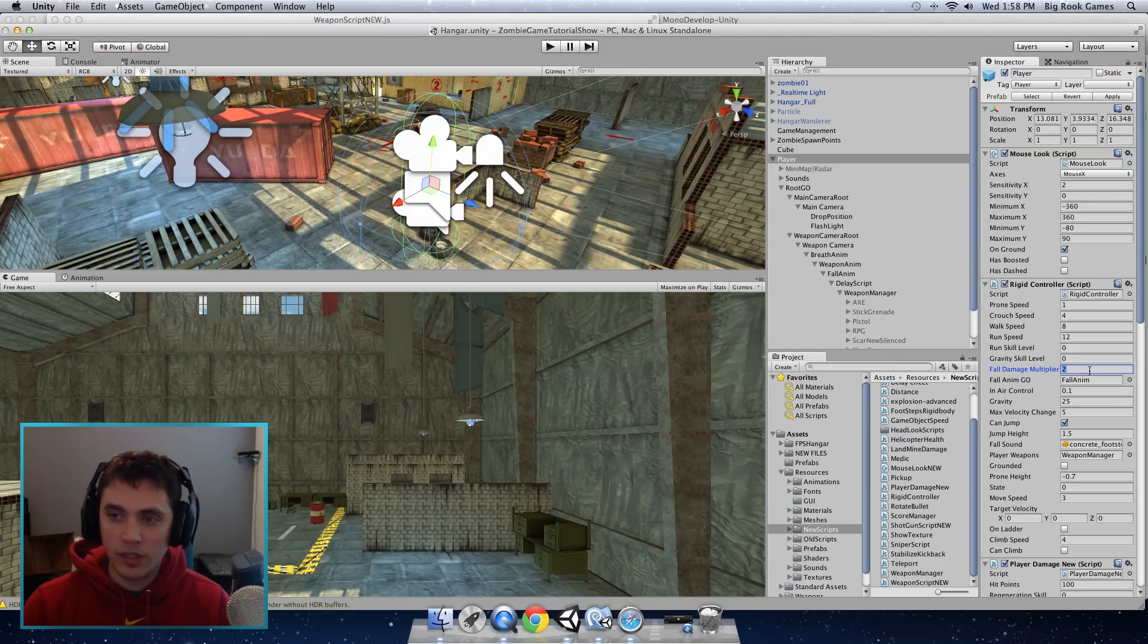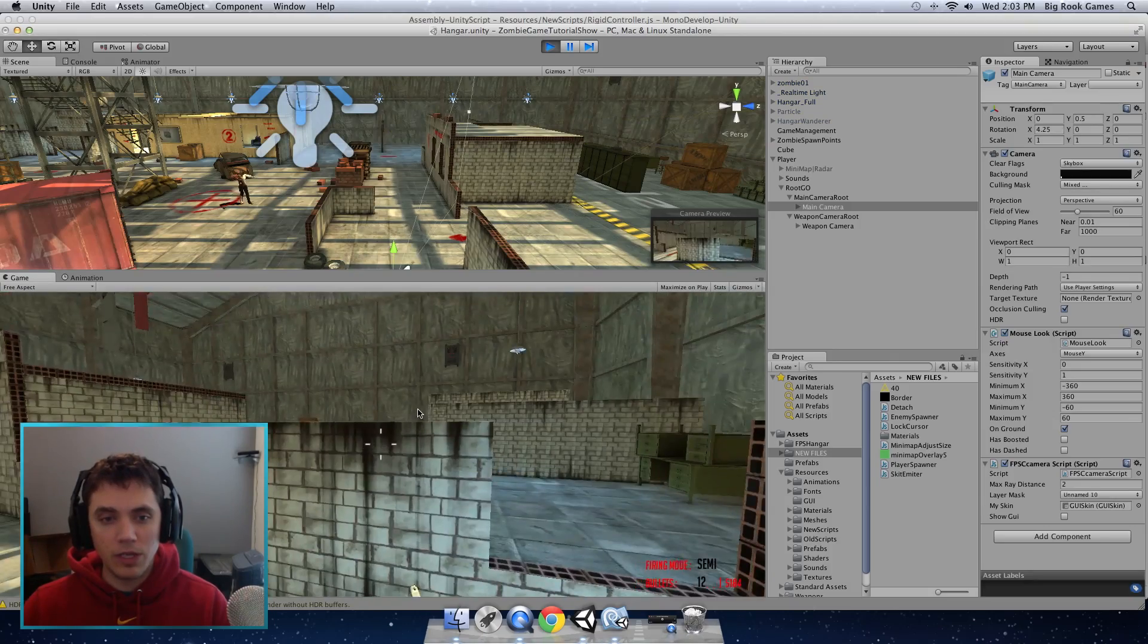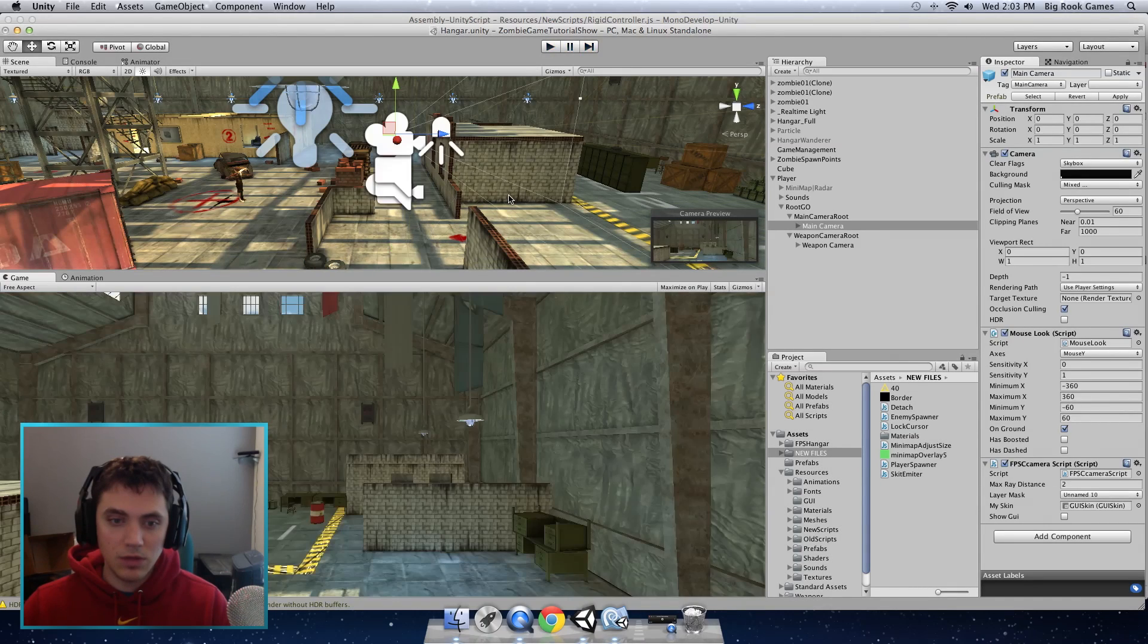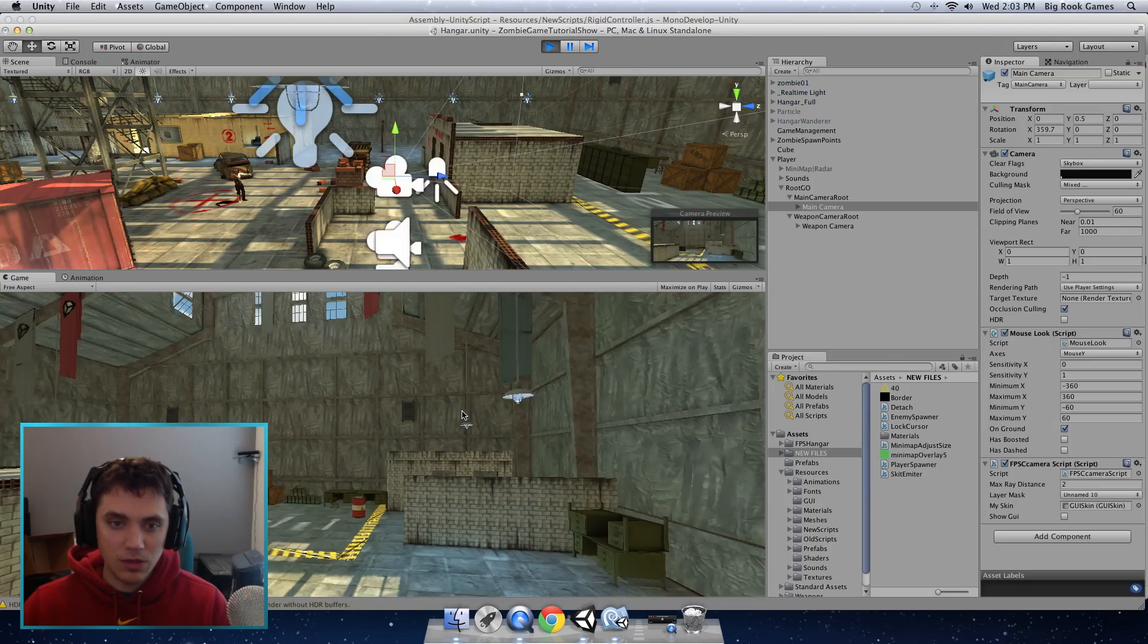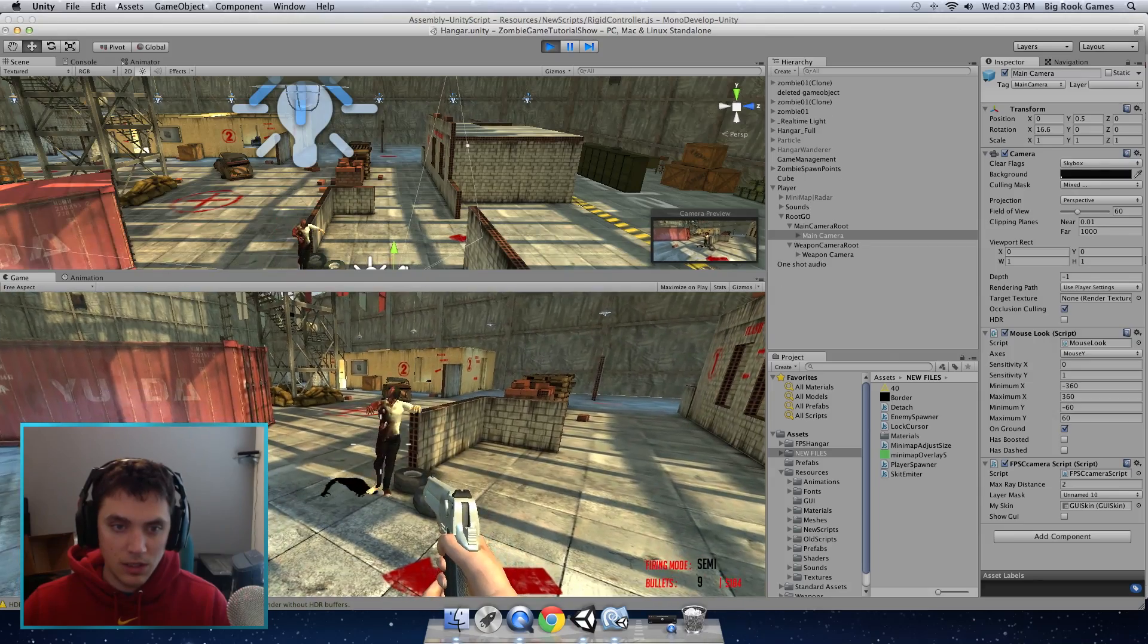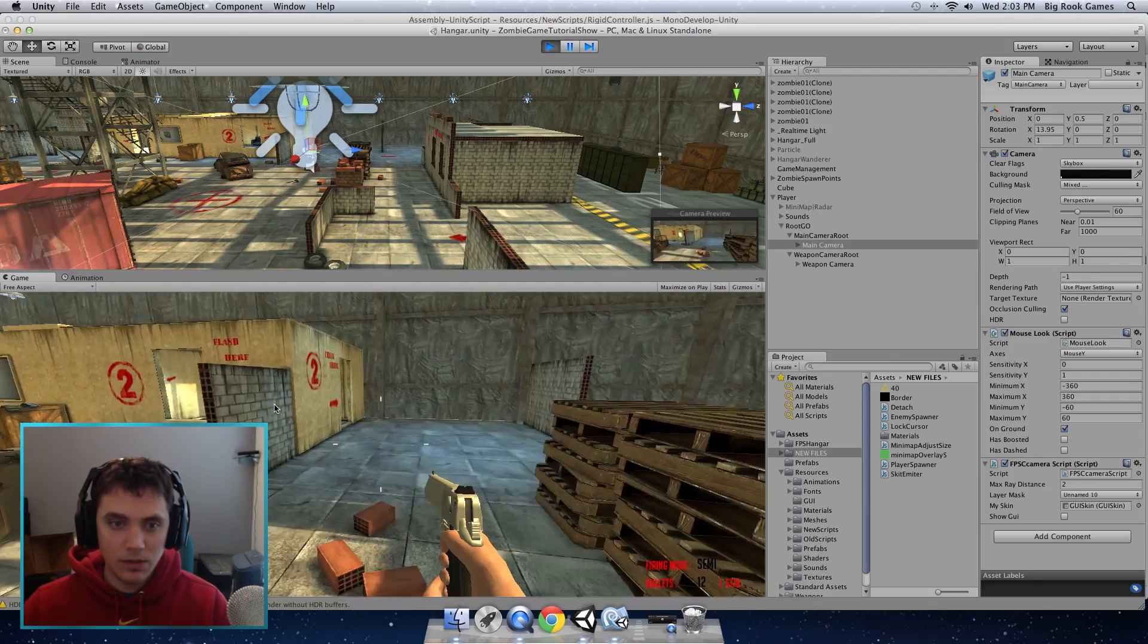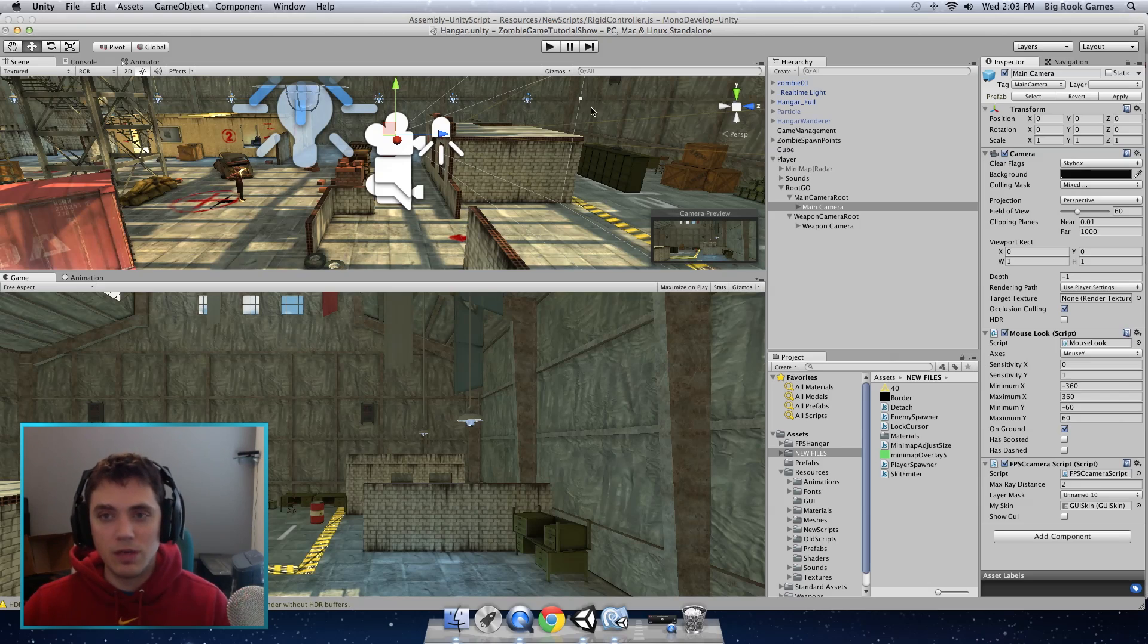Also make sure that the fall damage multiplier is zero on your player character. And now when we press play we should be able to see blood coming out when we hit the enemies. For some reason sometimes when you press play the gun doesn't line up right. I don't know what that is but it has to be something with unity because you see now it's fine. But you can see now we have blood coming out of the zombie. And we have the footsteps. You can hear that.